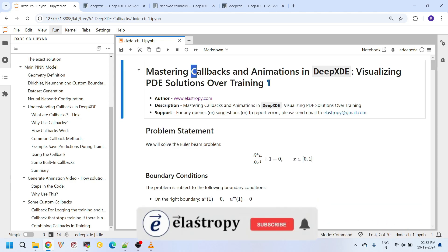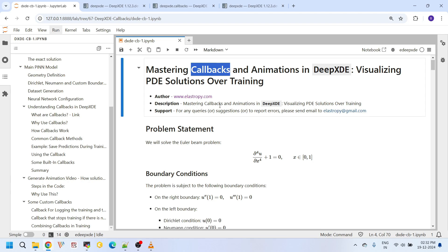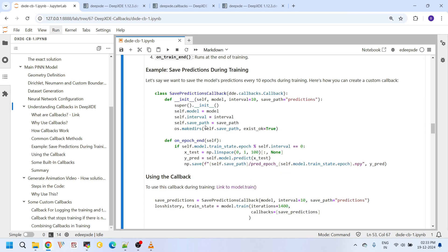First, let us understand what are callbacks and why are they so powerful. Callbacks are like small checkpoints in your training process where you can ask the computer to do some additional work for you. Generally, in a regular training process, the model trains silently and you do not see what's happening inside. But with callbacks, you get full control over the training. You can automate several tasks, monitor the progress in detail, and sometimes you can use callbacks to debug your model if needed.